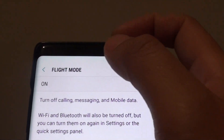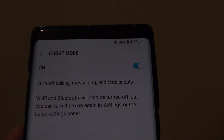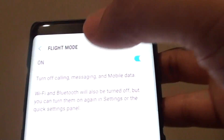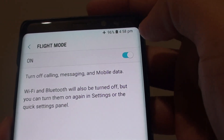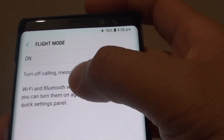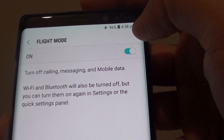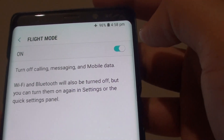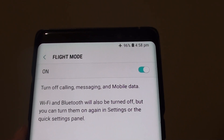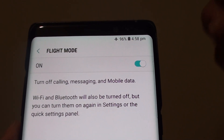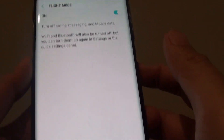Once Flight Mode is turned on, a lot of the services will be turned off, such as making phone calls, text messaging, mobile data, Wi-Fi and Bluetooth will be turned off as well. Not only do you not get disturbed from other people during the night time, but you also feel more safe when the Wi-Fi signal is turned off as well.